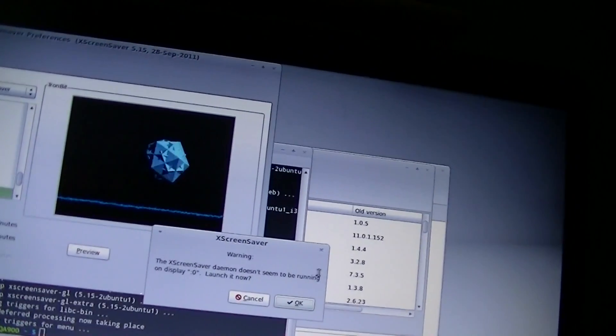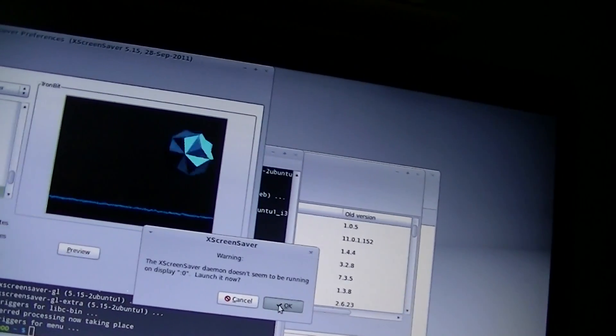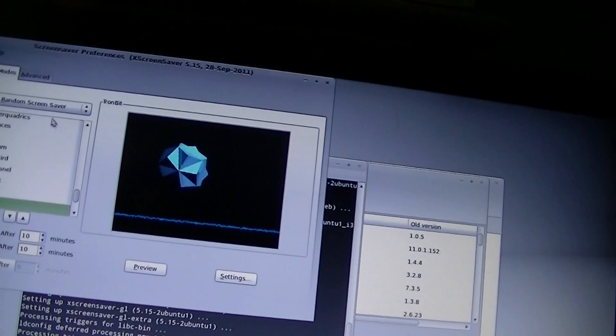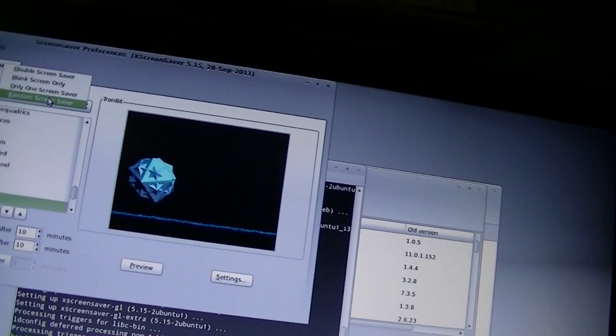Screensaver. Daemon is not running, let's go ahead and launch it. Alright. Only one.